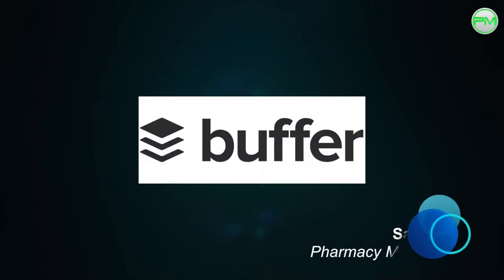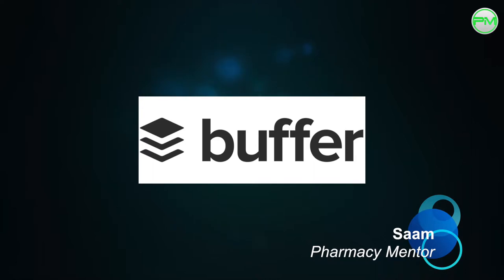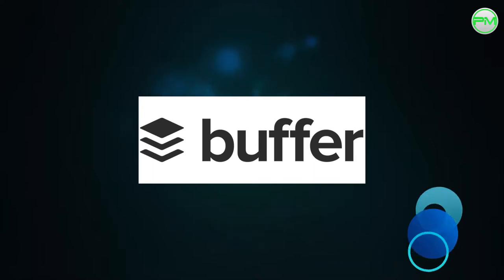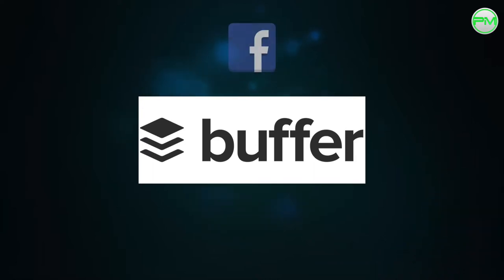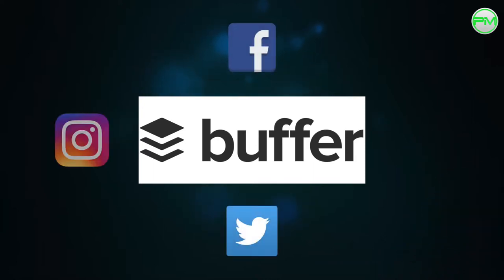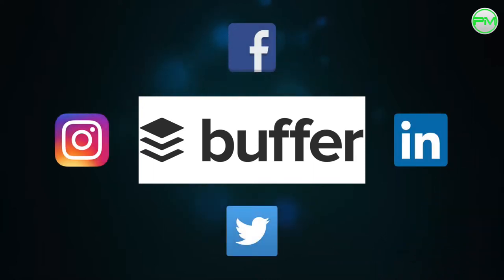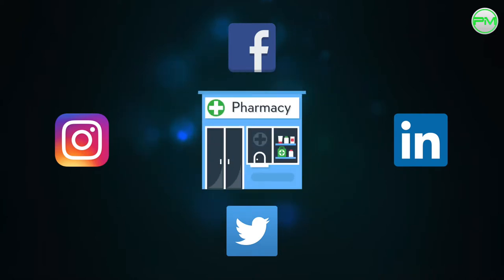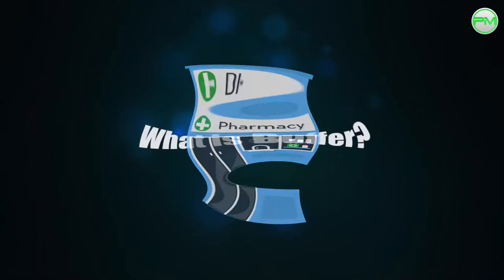In this video, we're going to learn about how you can use an application called Buffer to help you manage the social media marketing strategy for your pharmacy business.